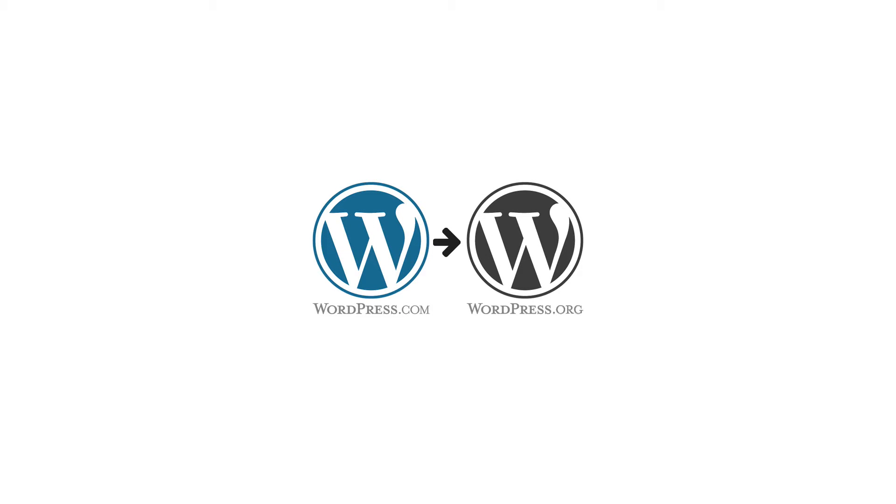Hi, this is Boddy Jones and welcome to All Things Blogging. Today I'm going to walk you through the process of migrating from a WordPress.com site to a self-hosted WordPress.org site on your own domain.